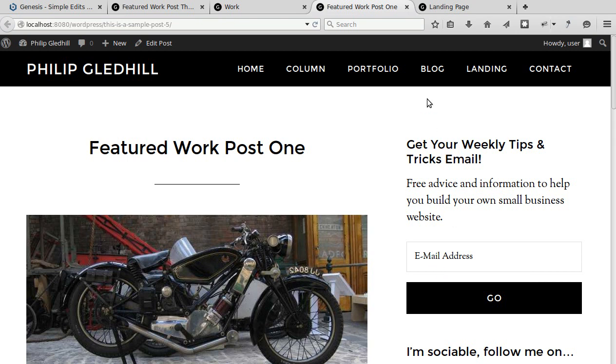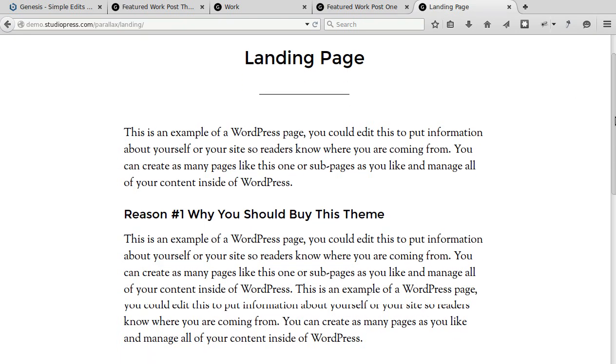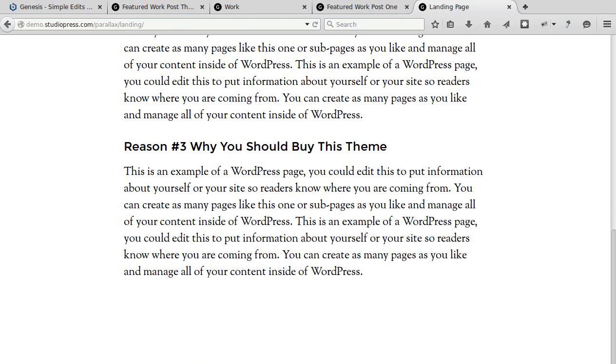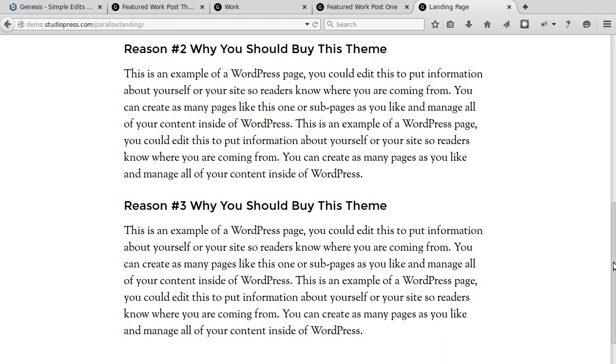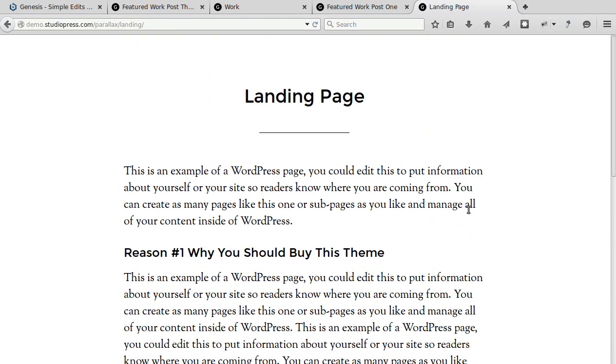You've also got a landing page. It's just a really clean empty page, no header footer navbar sidebar anything, and these are great if you use pay-per-click or anything like that where you want a really clean landing page with no distraction. This is a really good option.